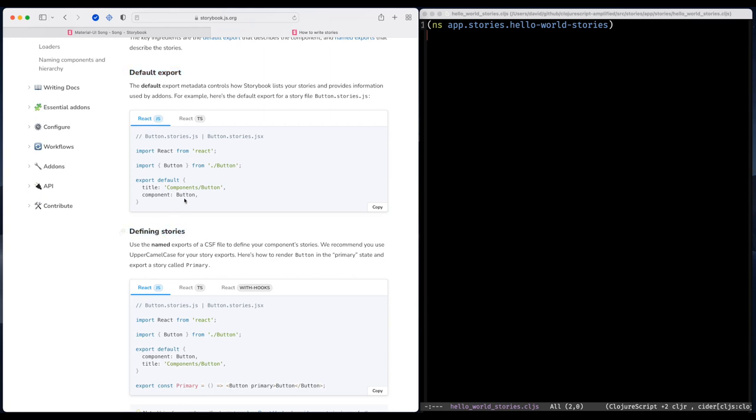The default is information about the story, metadata. And the story is where we actually render the component that we want to build a story for.